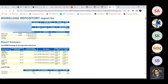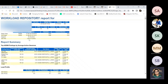At the same time, if someone asks me what is the very first thing that you actually check within the AWR report, the very first thing I always check is the elapsed time and the DB time. Using these two metrics, you will be able to understand if the system is busy or not.